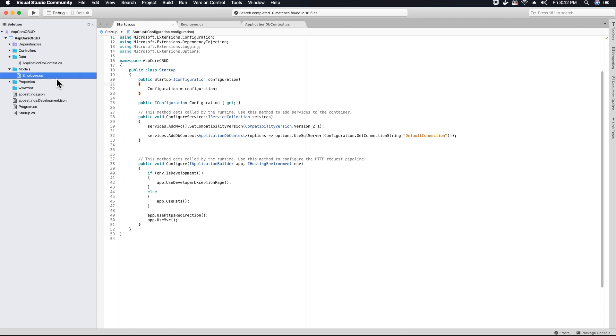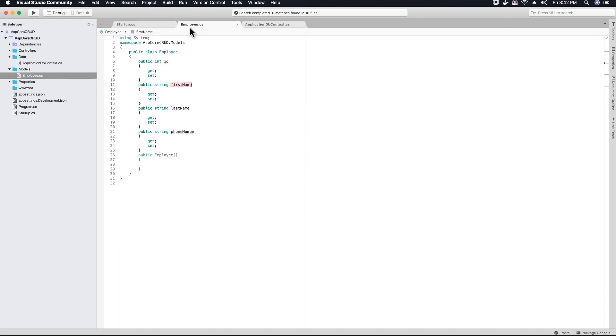Right now we just have a model class called employees.cs, and when our database is created we'll have a table called employee with columns that are the names of our properties.